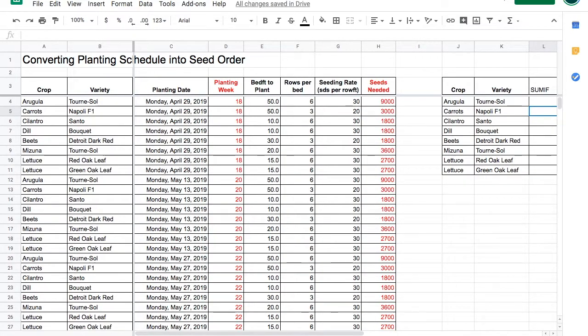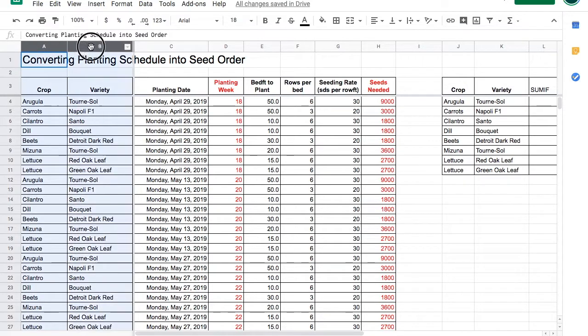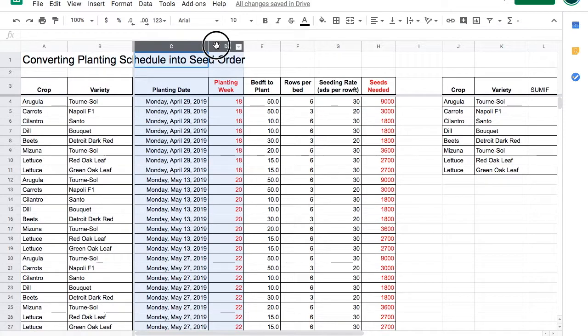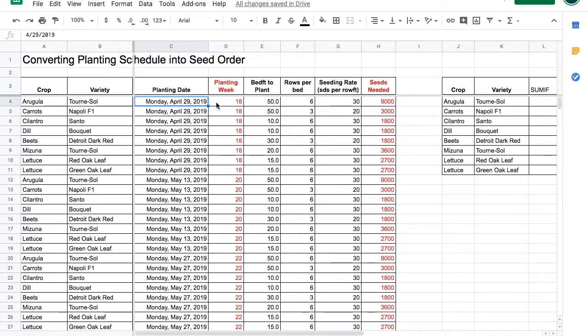Let's use SUMIF to convert a planting schedule into a seed order. In this planting schedule there are a couple columns of what you're planting, the crop and variety, when you're planting it, the date of the week and the week number.